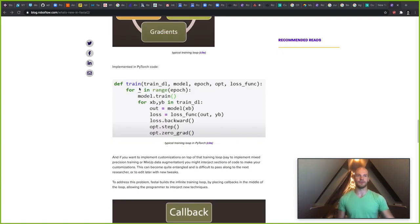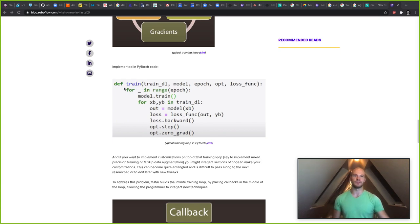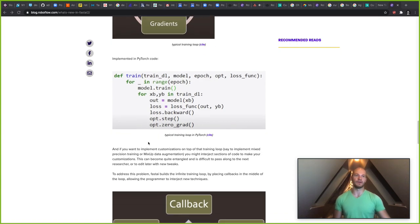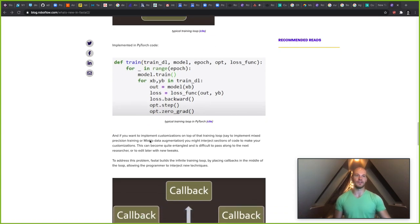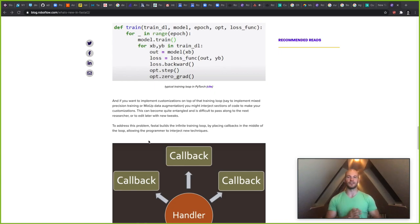And if we think about the way that might look in PyTorch code, we could see some simple PyTorch code here that defines the way that that might look.